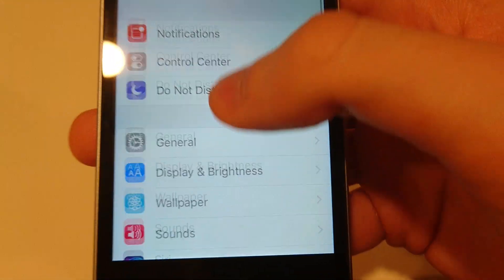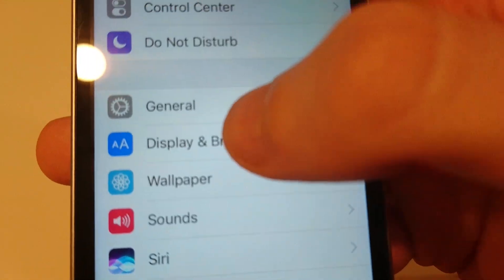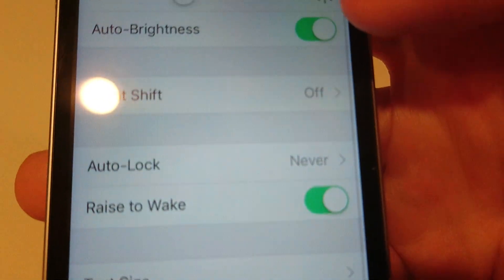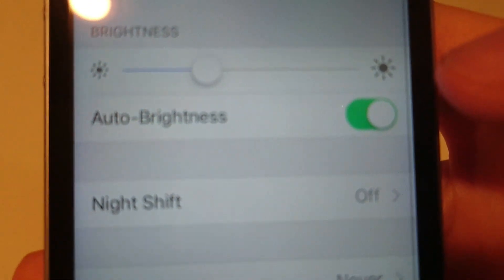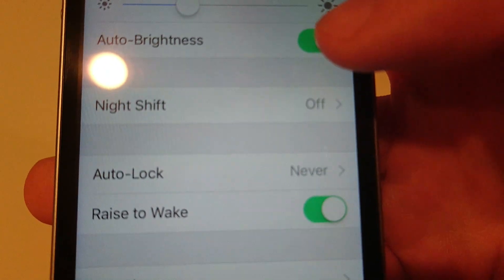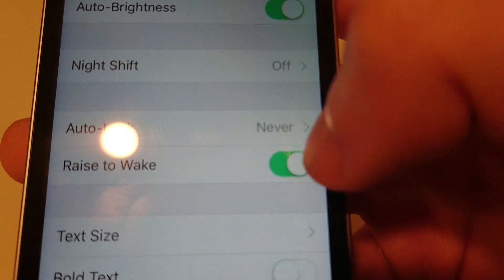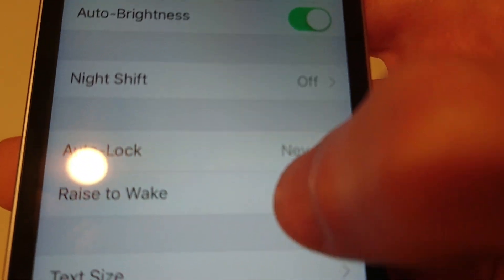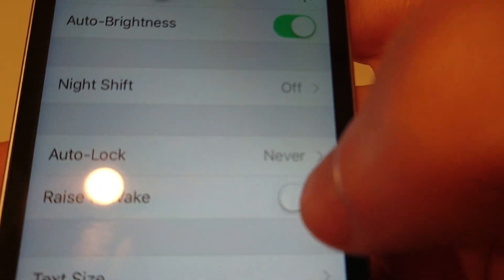And you are going to scroll down to Display and Brightness. And then right here, Raise to Wake. Right now it's on. Press that to turn it off.